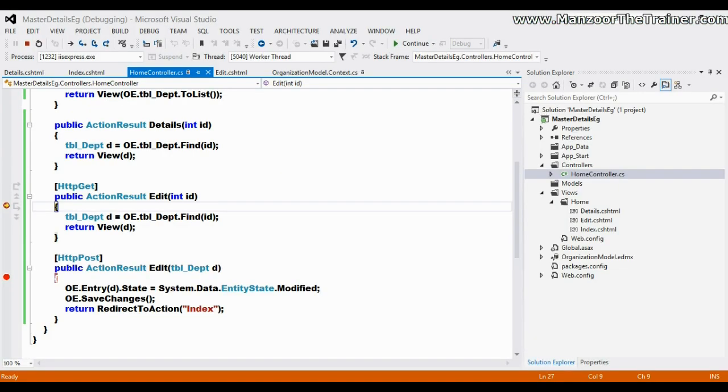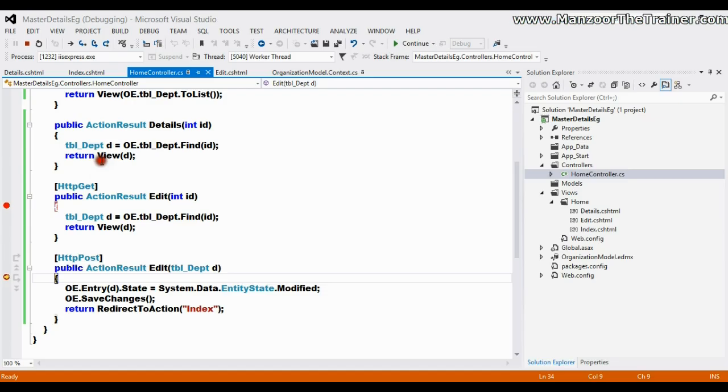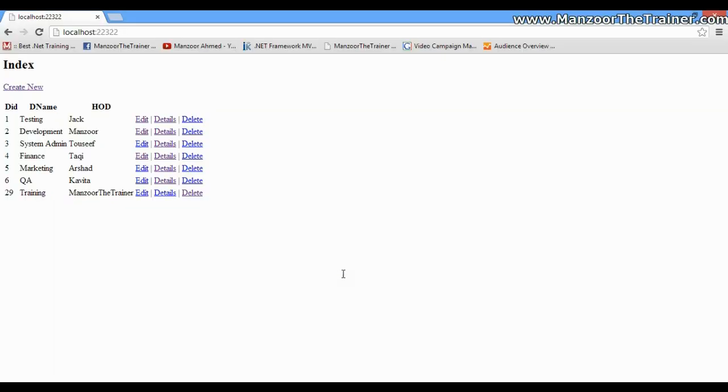If I say Jack and say save, you can see that it is taking me to the post type edit. I'll press F5 - it should have changed Jackie to Jack. So that's it, this is how we perform edit operation.